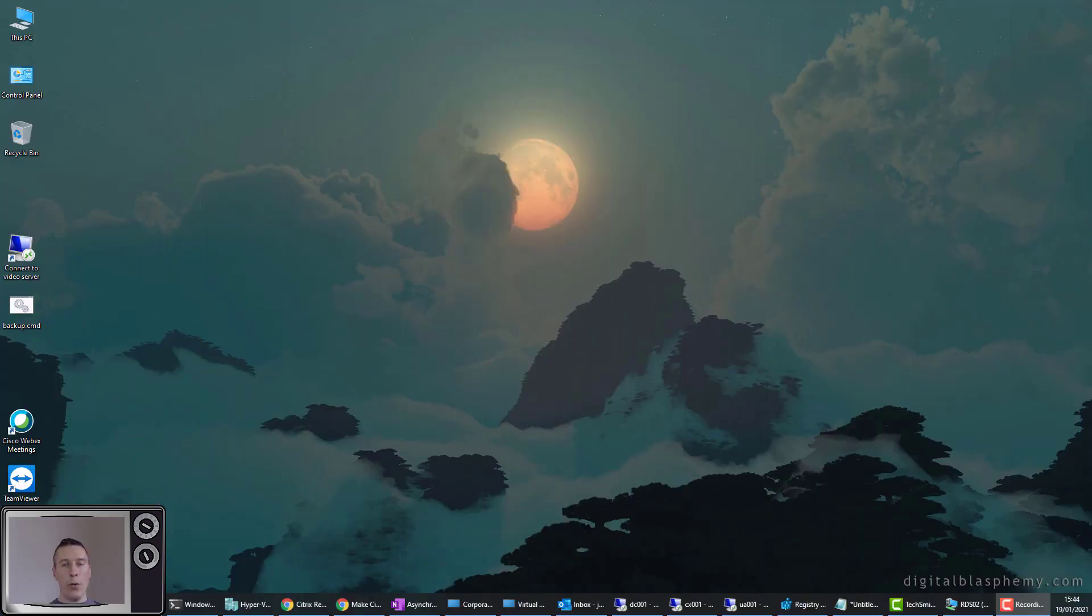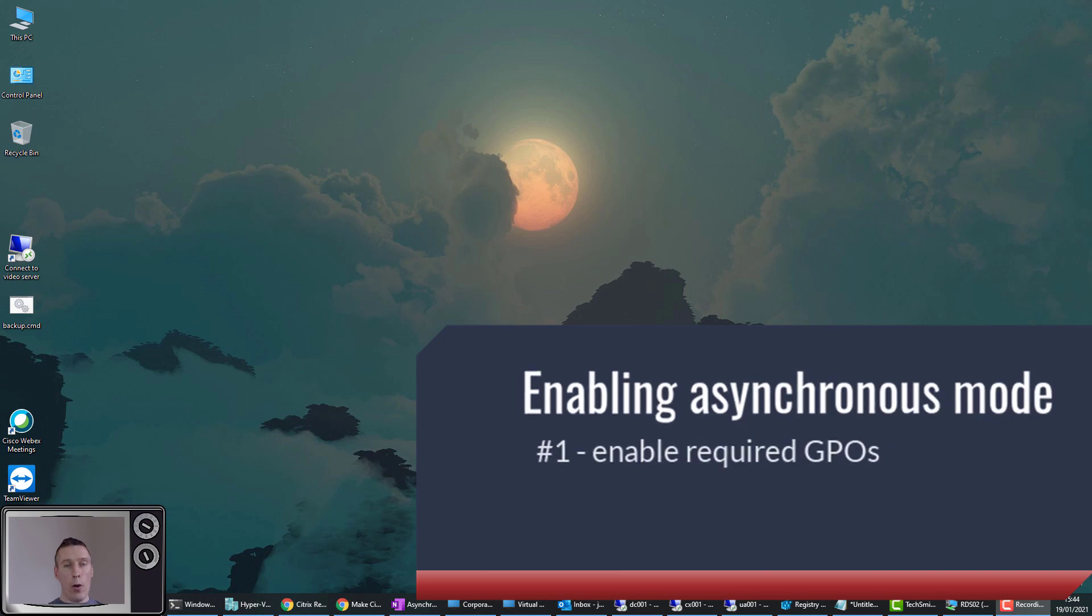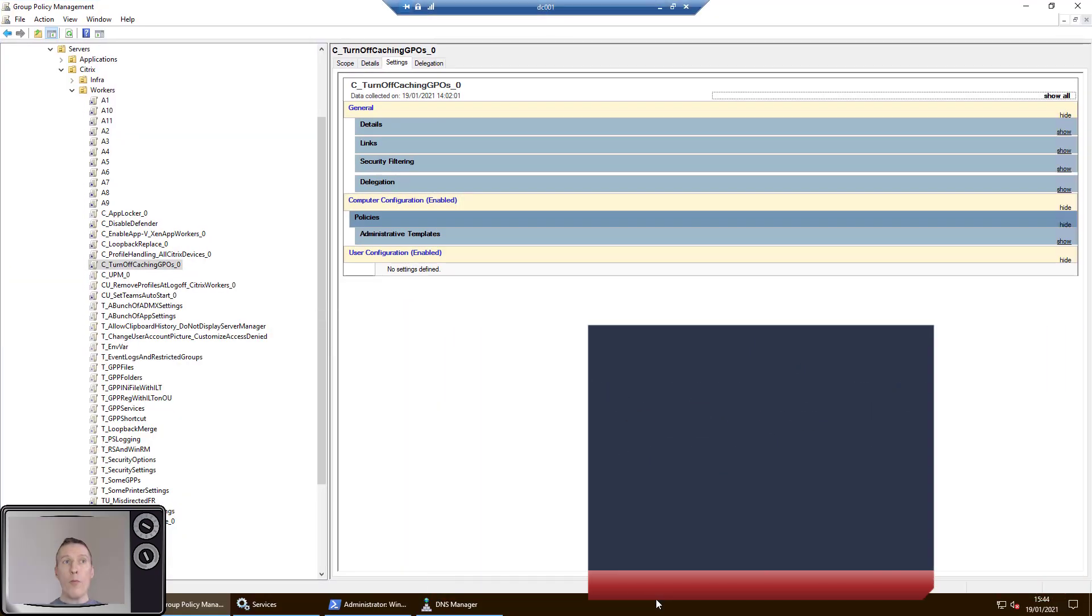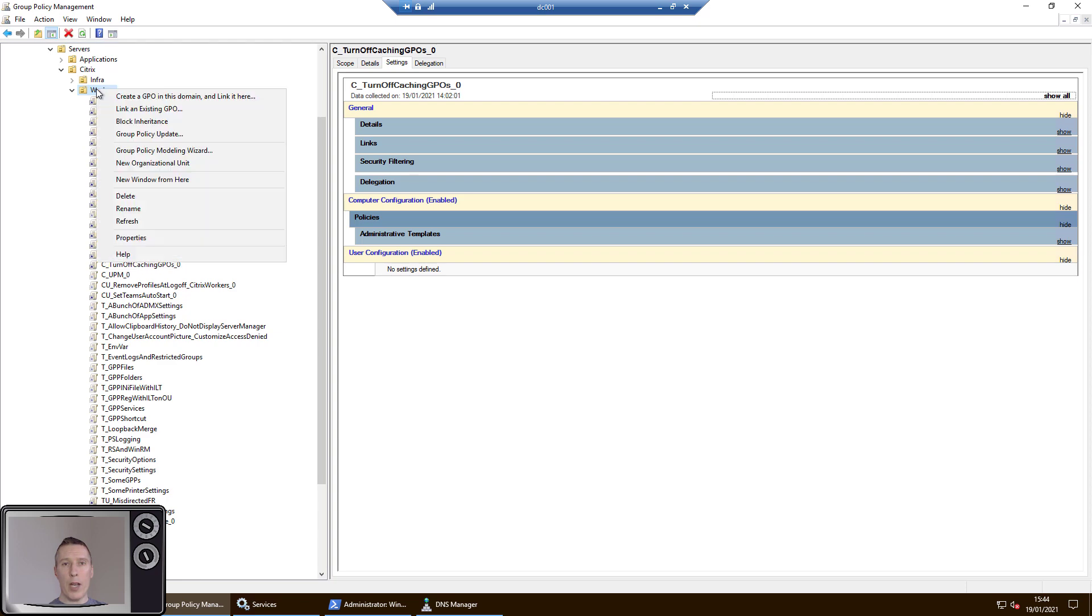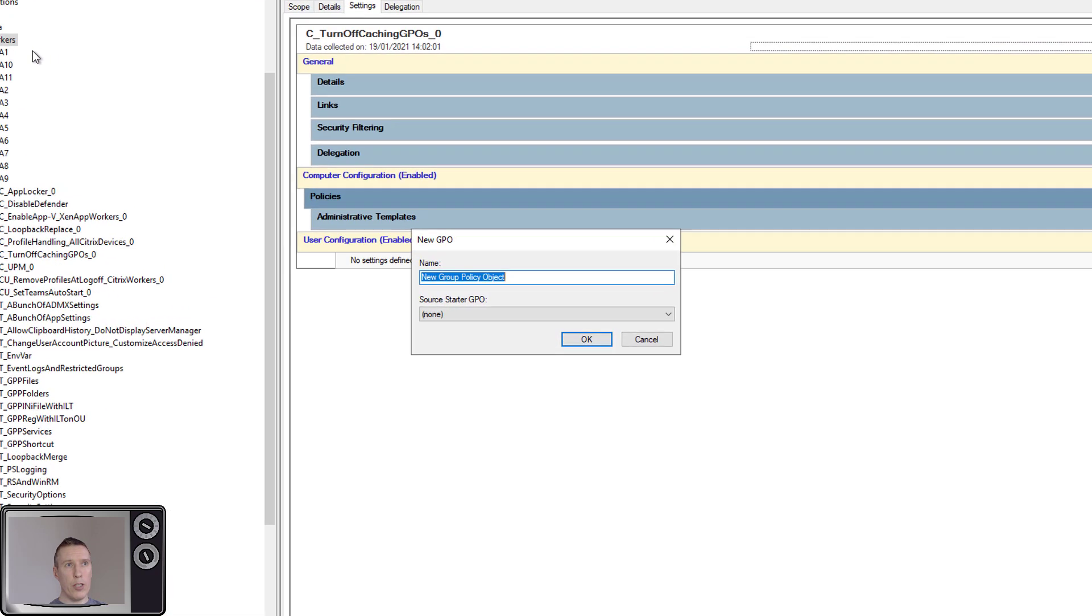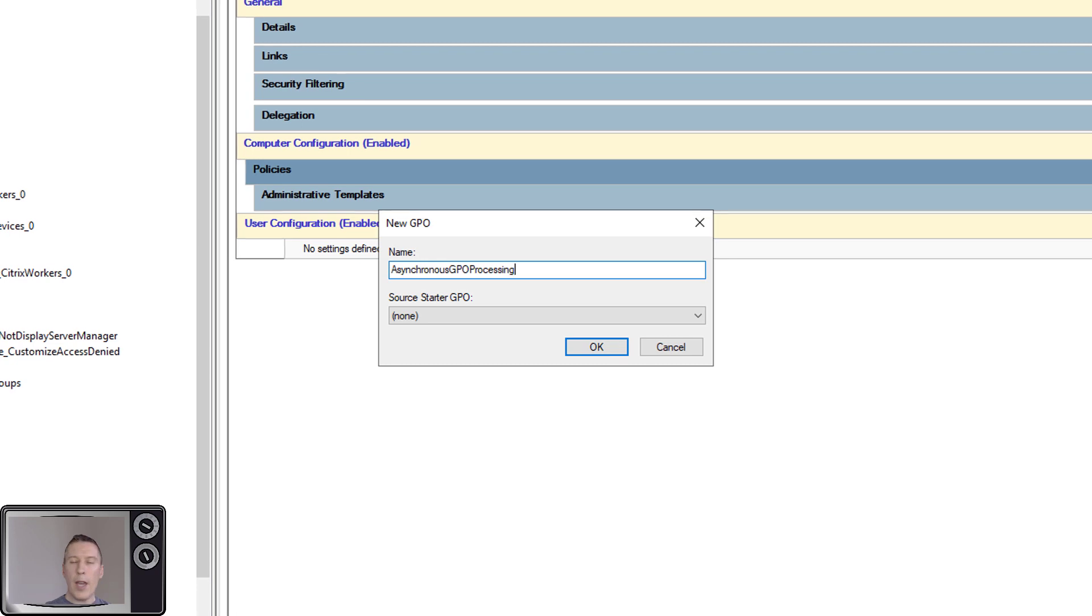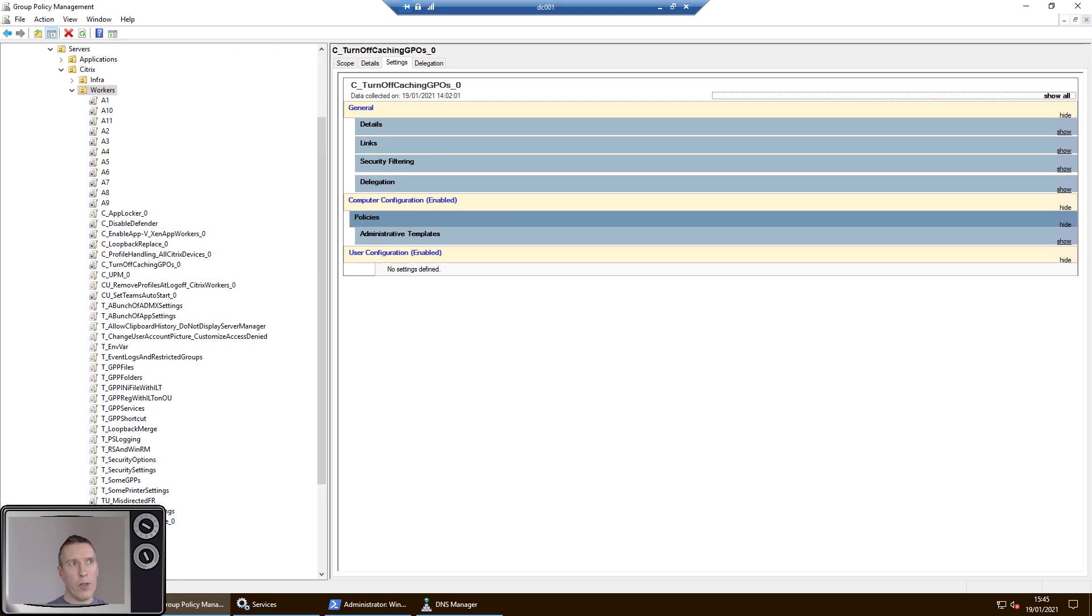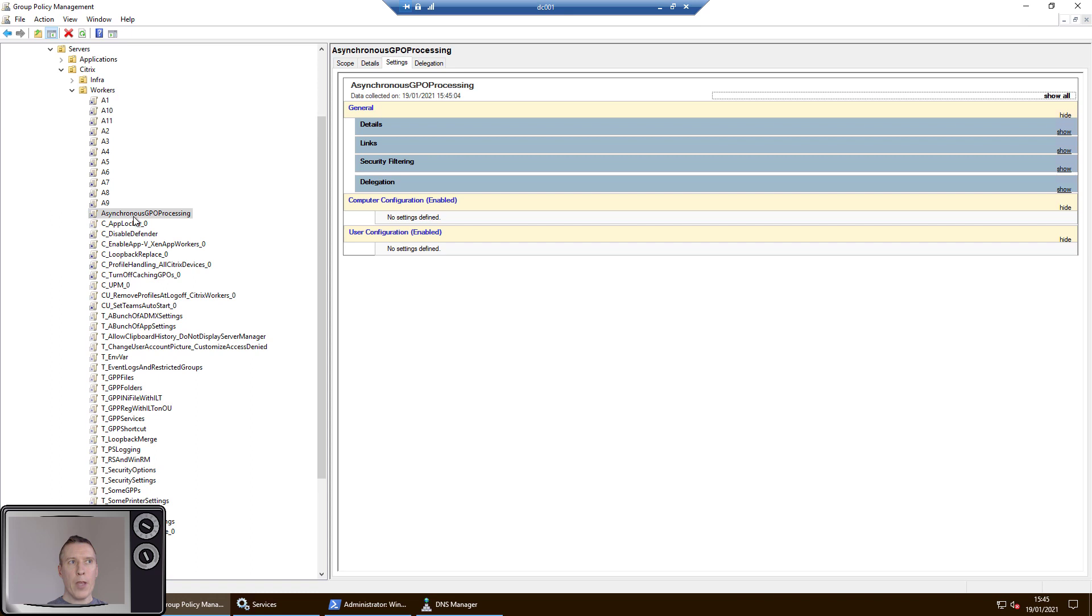Now to enable asynchronous policy processing, we need to do a few things. The first one of these is we need to turn on a couple of group policy objects. Now on Windows 10, you need to turn on one policy object. If you are using Server RDSH, you need to turn on two. So you'll notice I've just jumped over here to my domain controller. I'm going to create a GPO called Asynchronous GPO Processing and we're going to link that straight to the OU that our test server is within.